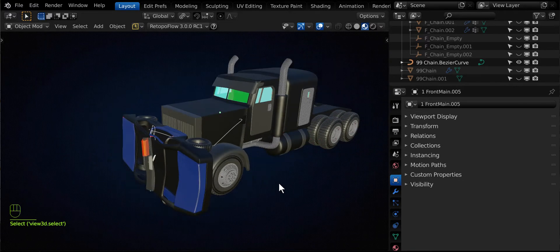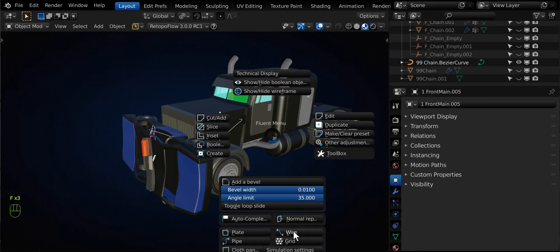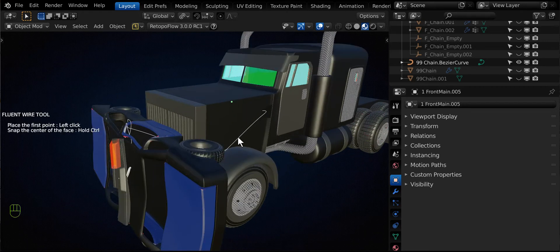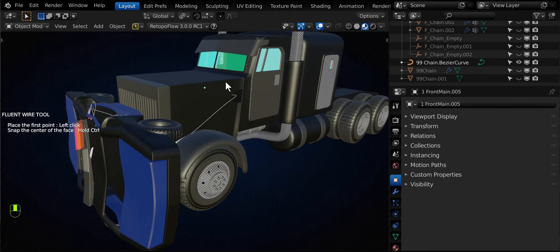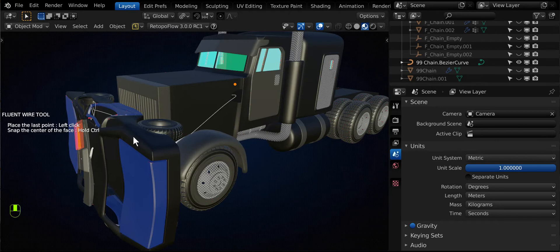So when you click on the F key, you'll notice you have wire options if you have Fluent Power Trip. So we'll go ahead and place a wire. And just to prove concept, make one click to start the wire, make another click to finish the wire.